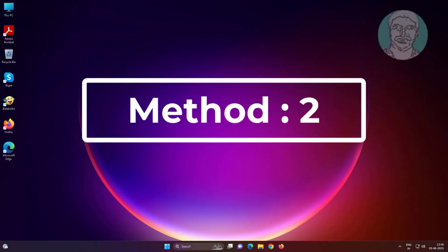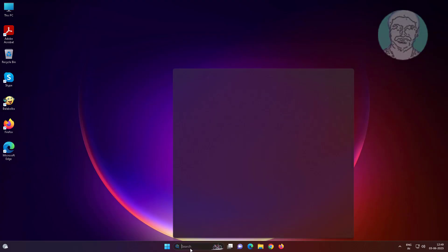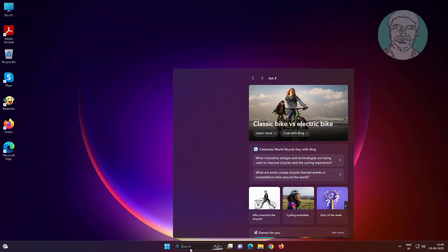Second method is type edit power plan in windows search bar, click edit power plan.